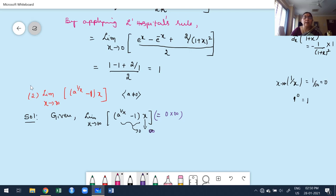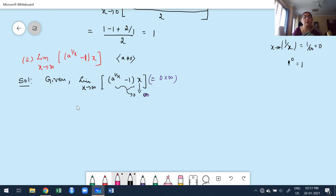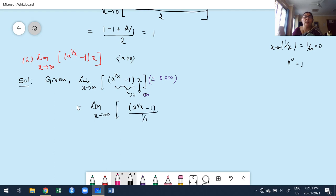Whenever the function takes the form 0·∞, convert it to 0/0 or ∞/∞ by moving one factor to the denominator. Since there is no trigonometry function here, compare both functions and take the simpler one in the denominator. Take x to the denominator as 1/x, giving [a^(1/x) − 1] / (1/x). As x→∞, numerator → 0 and 1/x → 0, so this is the form 0/0 and we can apply L'Hôpital's rule.